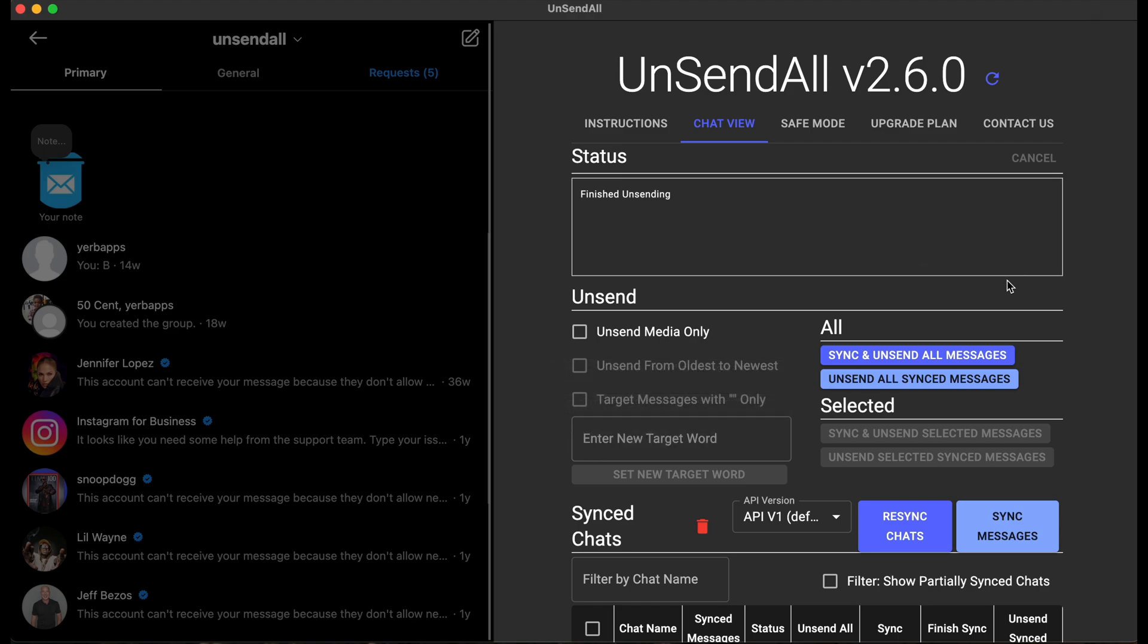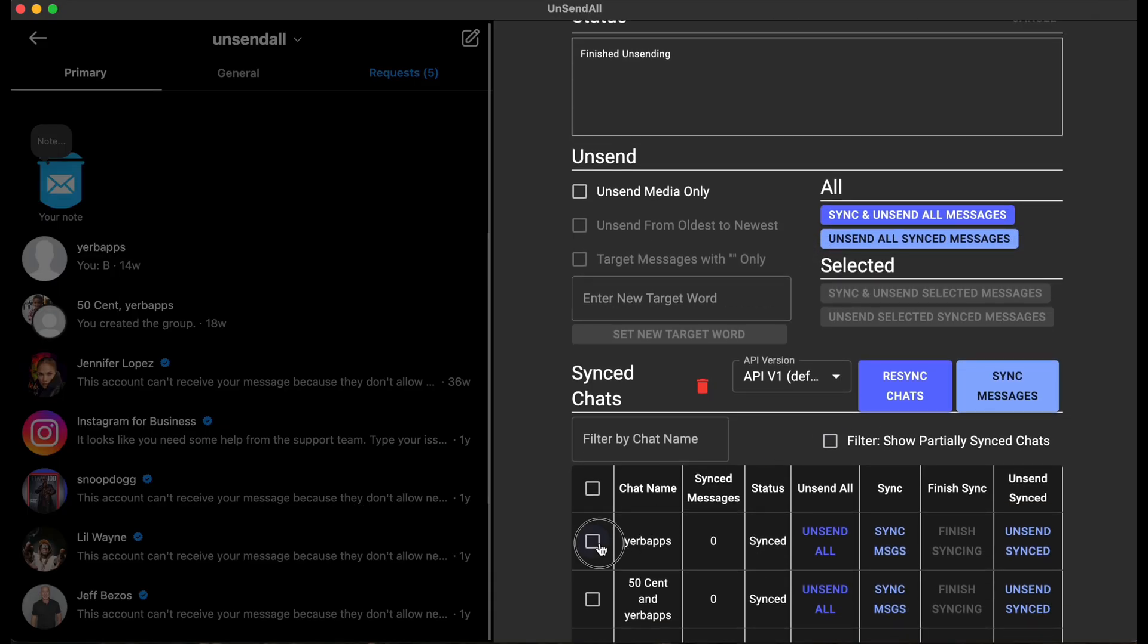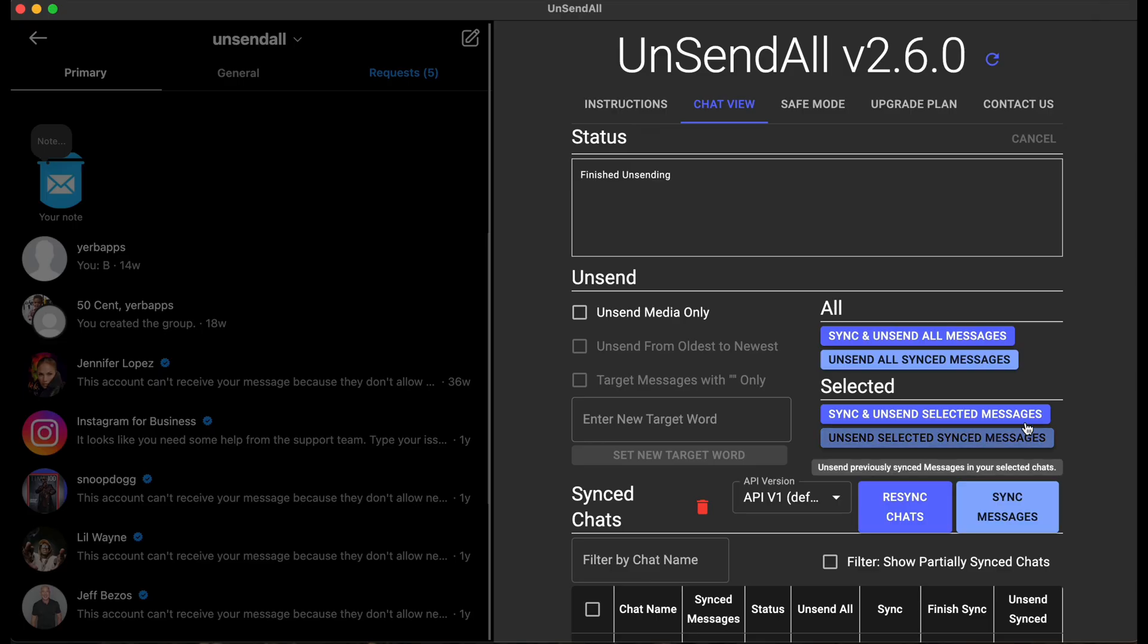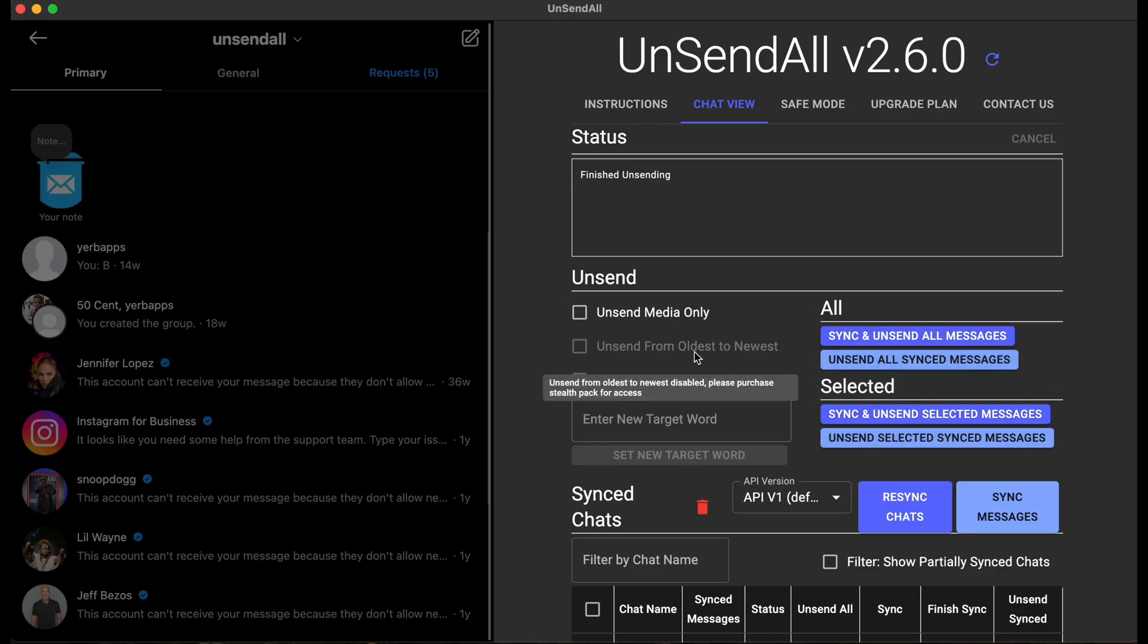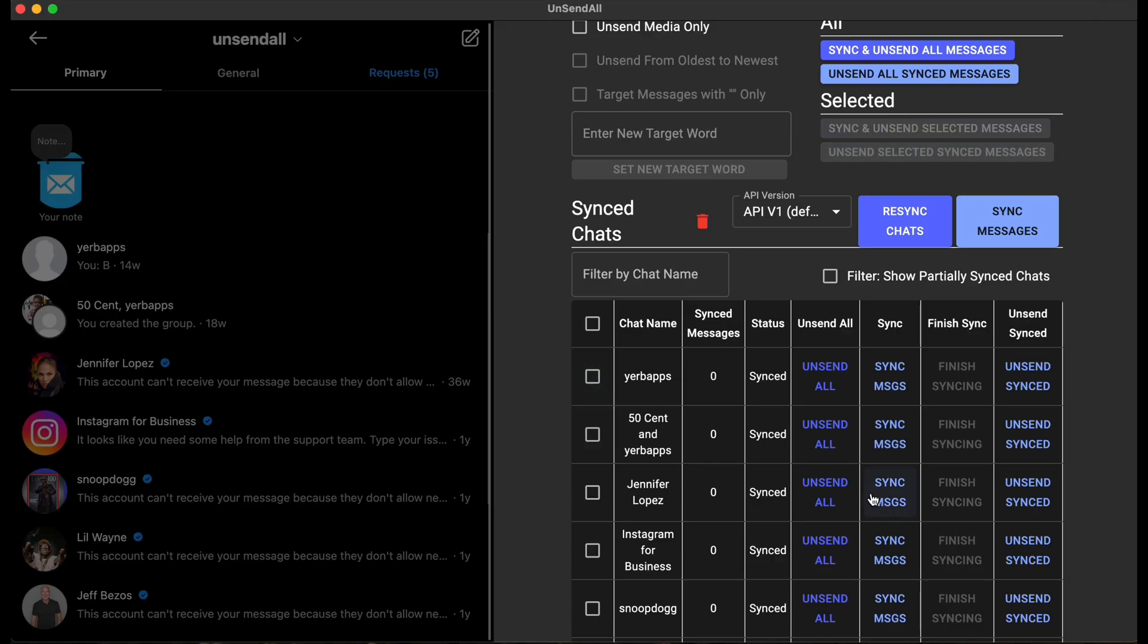And now, if you want to unsend all of your messages across all your chats, pretty much automatically select multiple chats at once with these boxes, then you need a premium plan. You can combine the premium and the stealth plans. If you don't need these two features, you only have one or two chats or up to five chats that you want to unsend, you can get the basic plan.